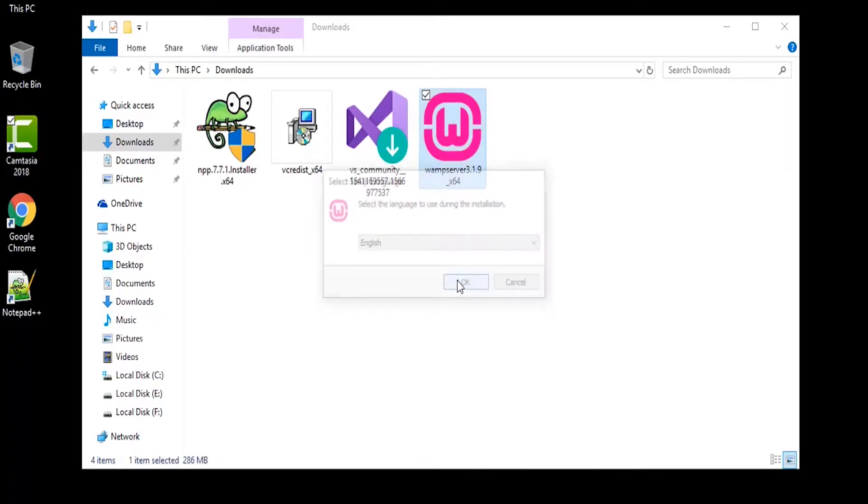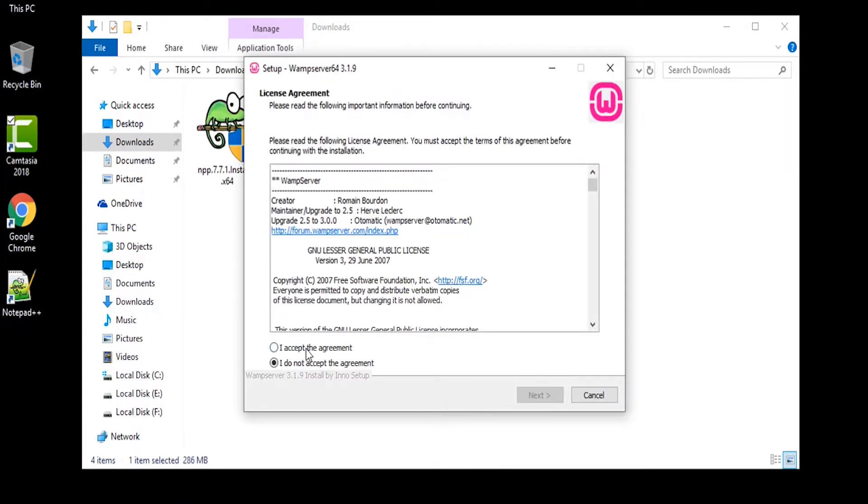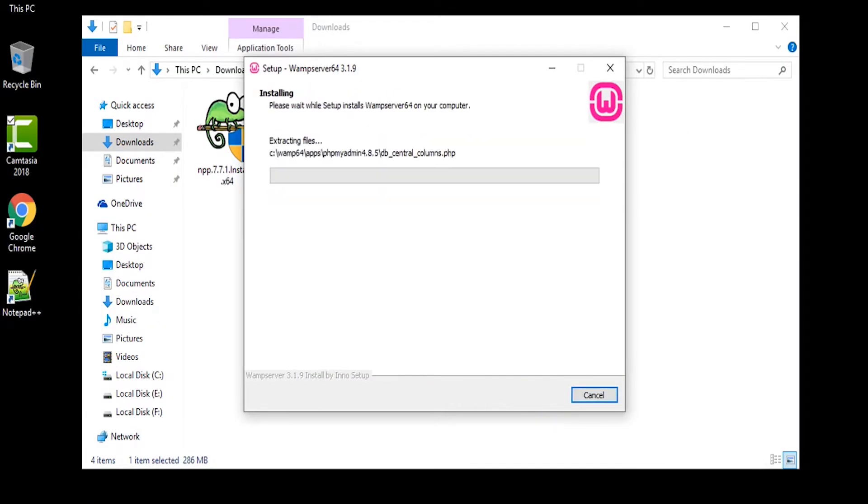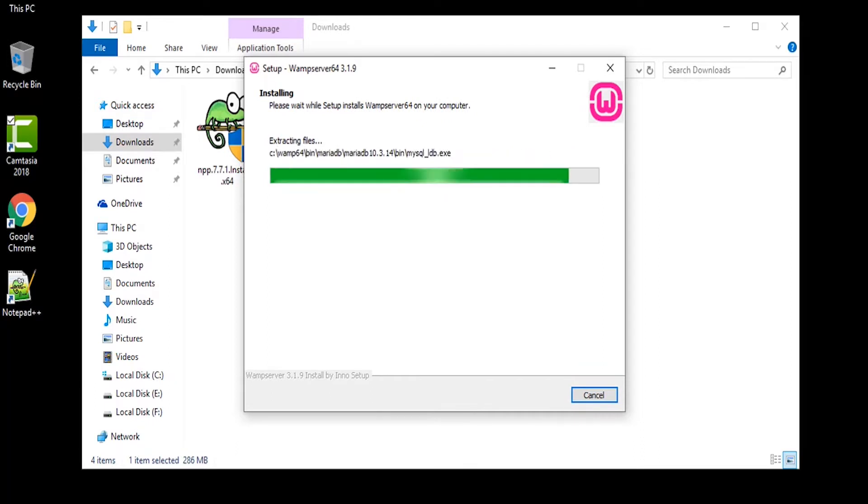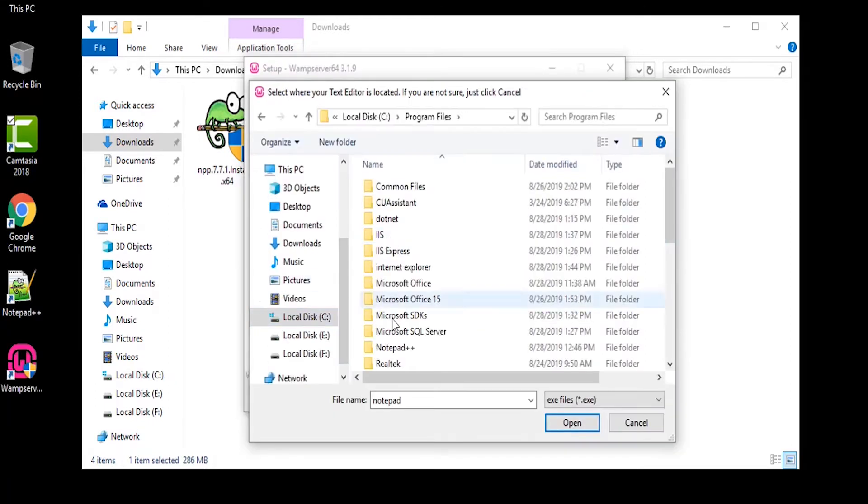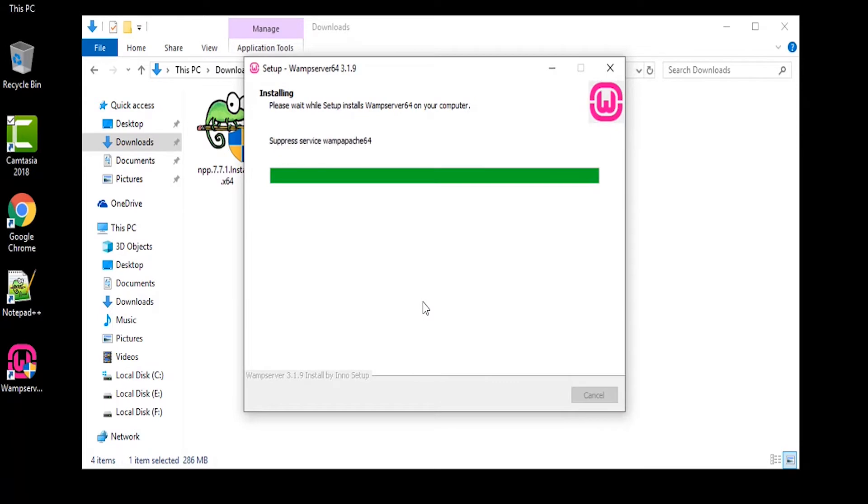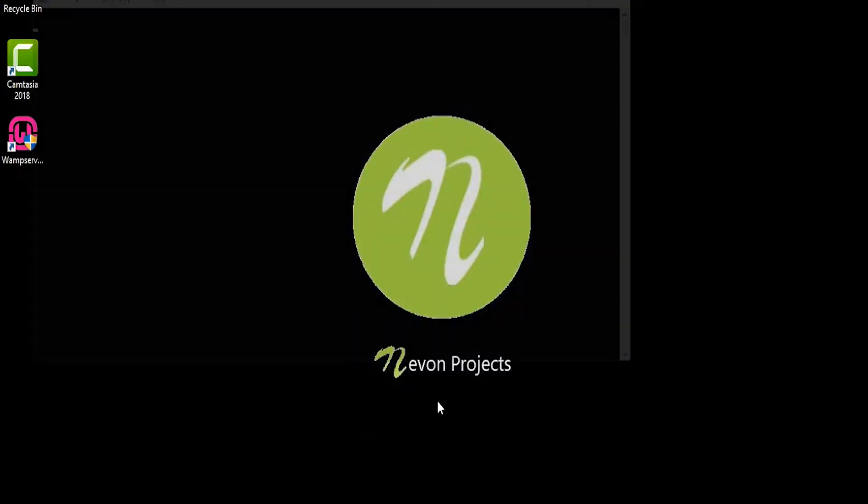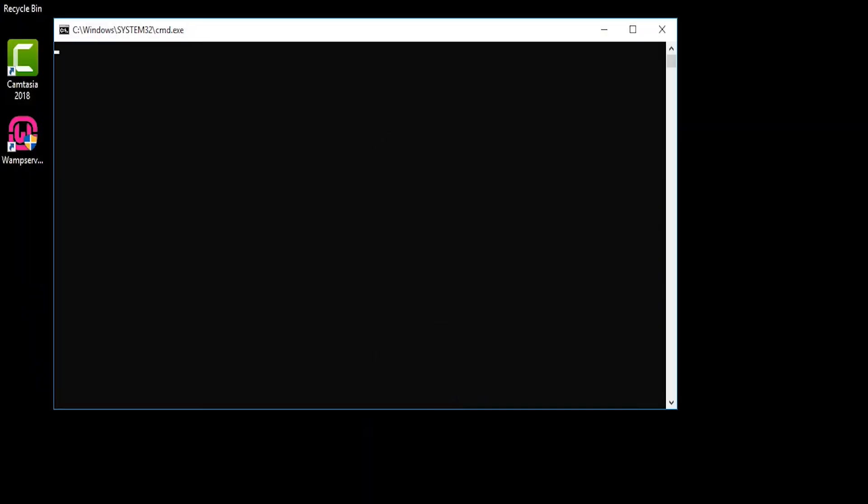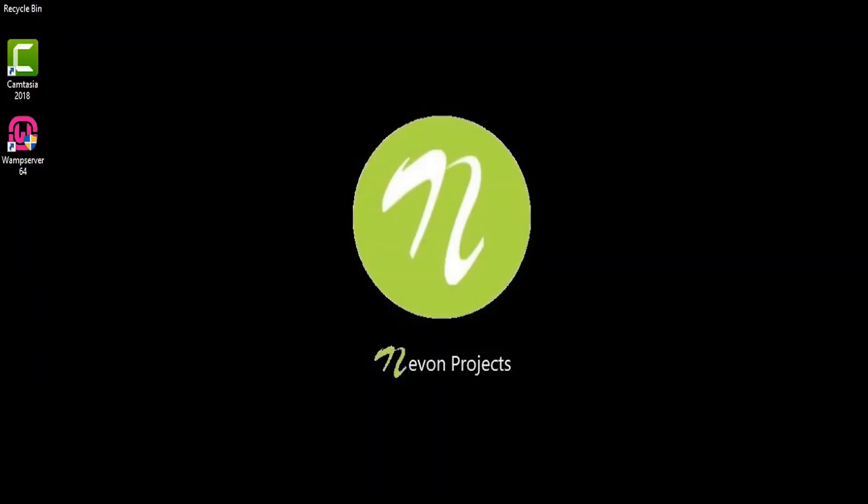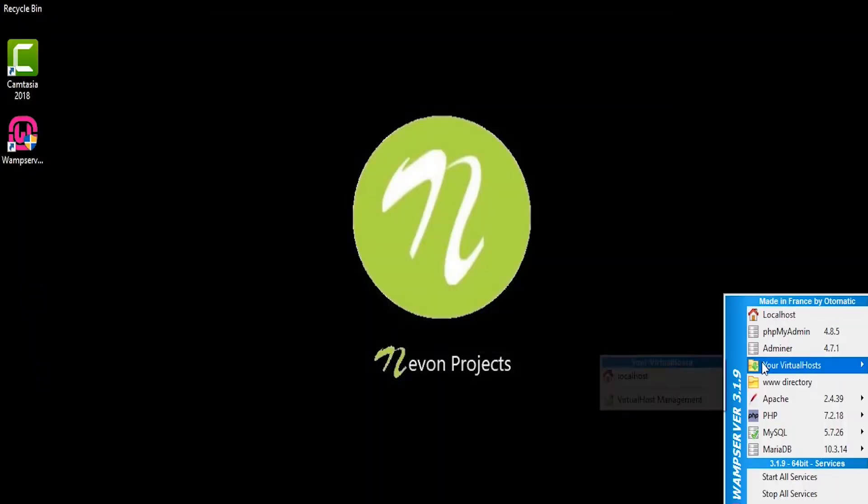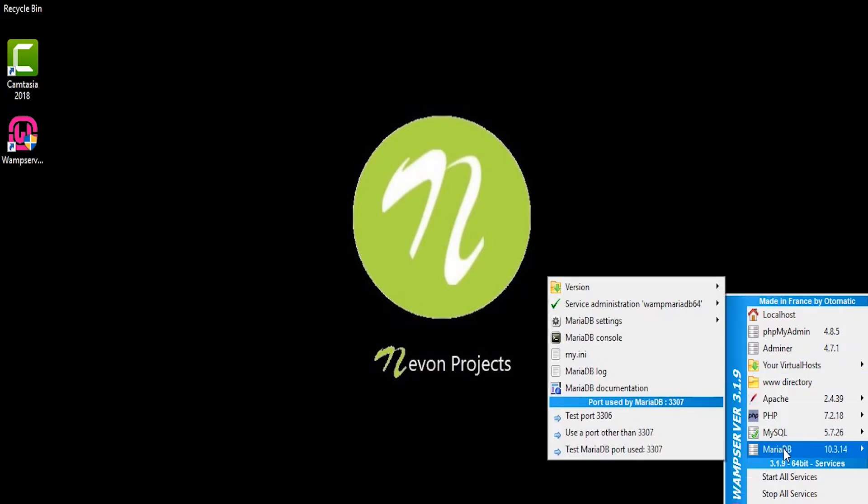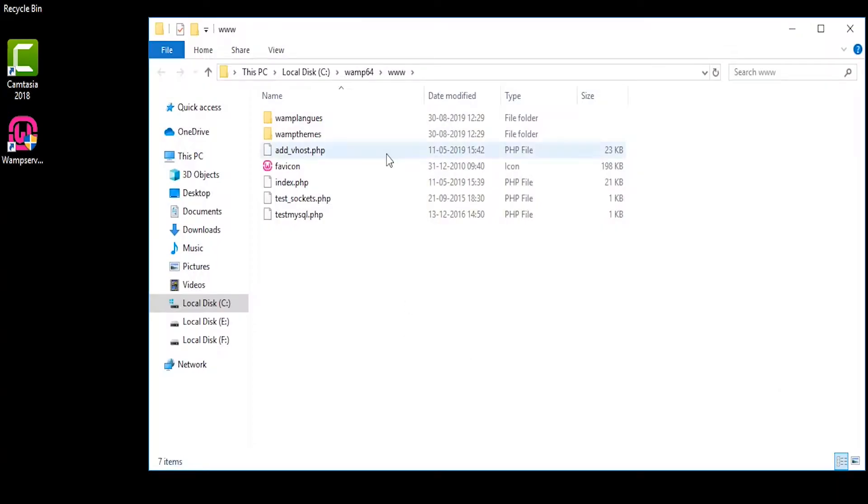Installing Wompserver is a simple setup. You just have to choose the location, click next and follow the instructions as per this video. Once you complete the setup, you will have Wompserver installed, and then the projects are ready to be deployed in your PC.